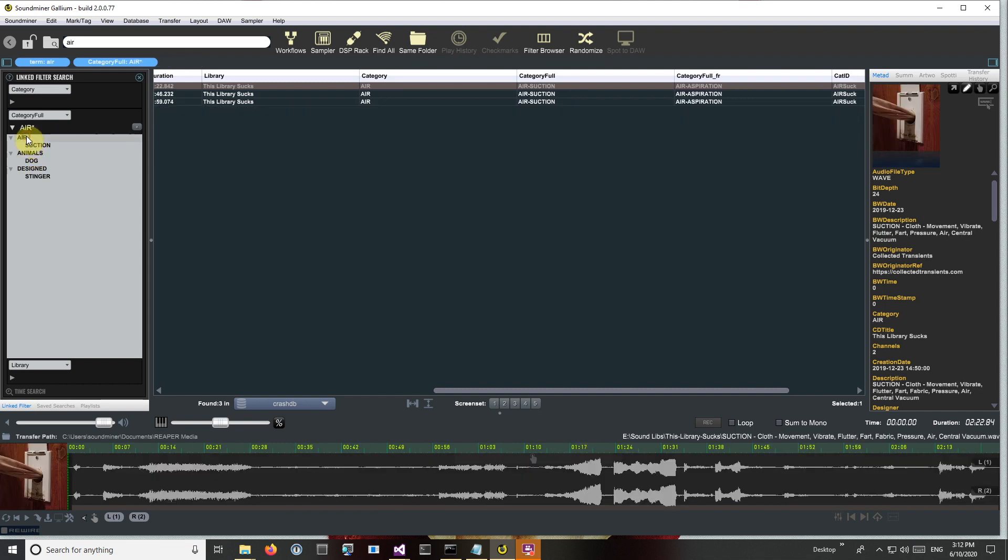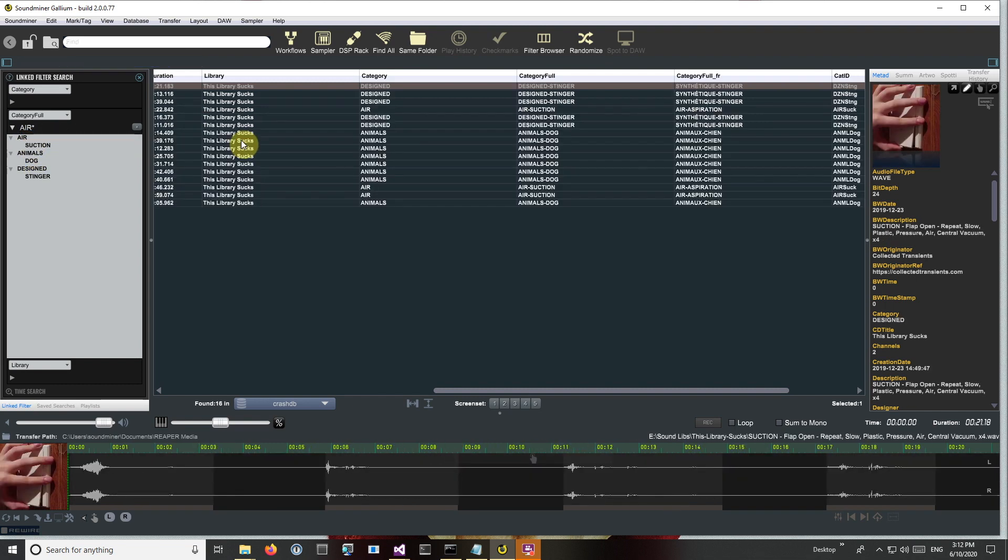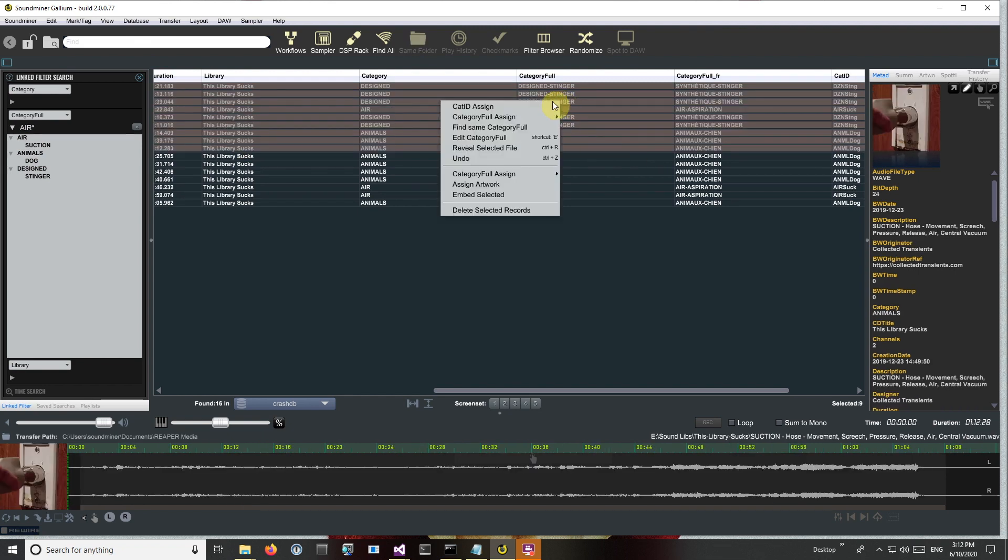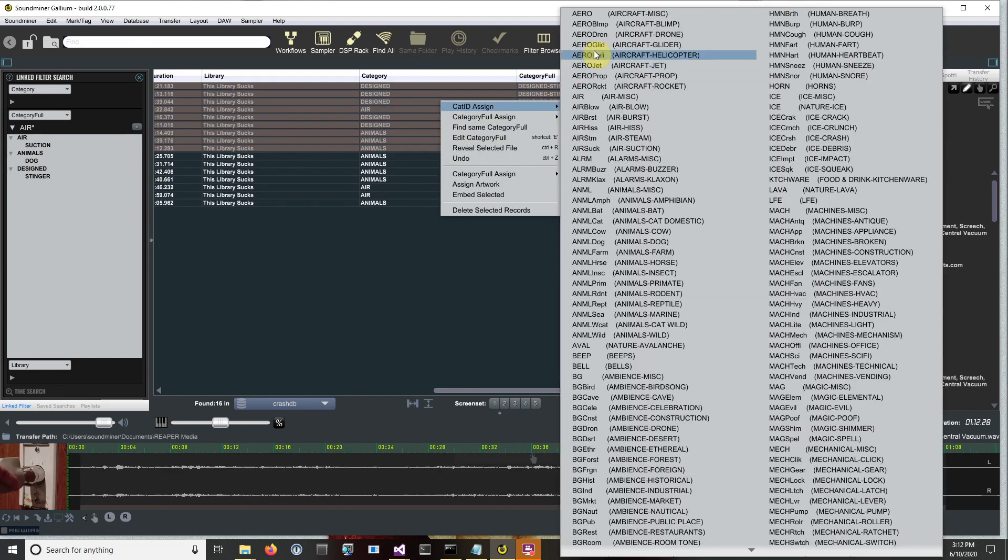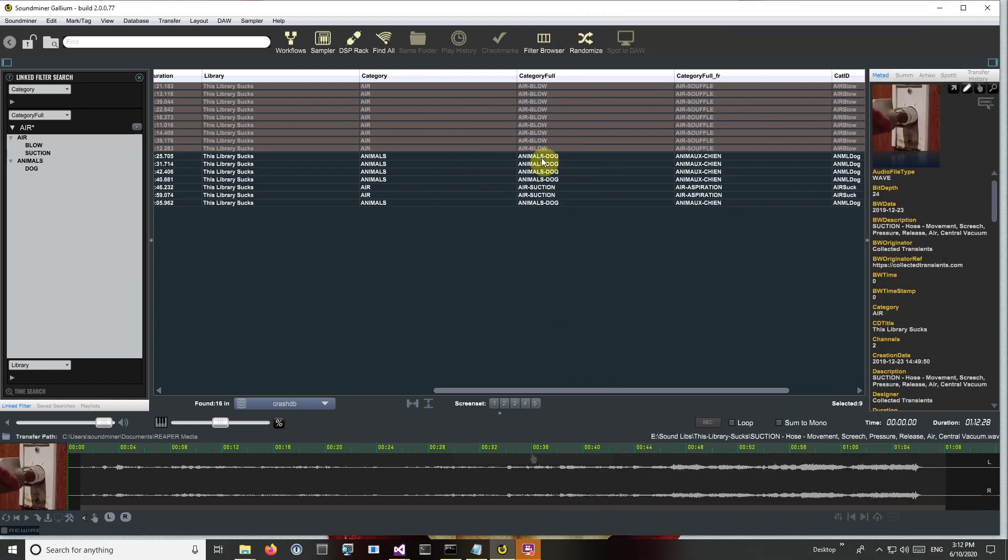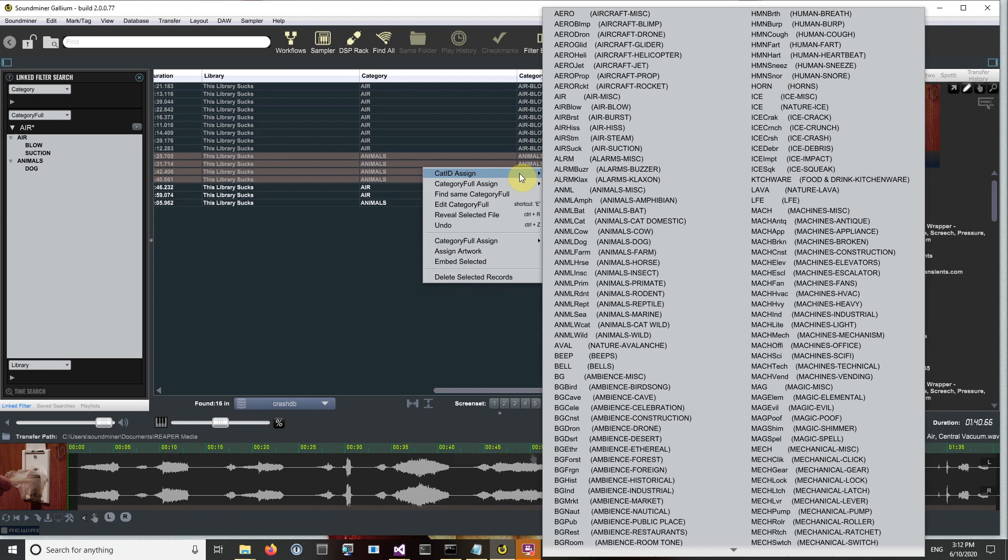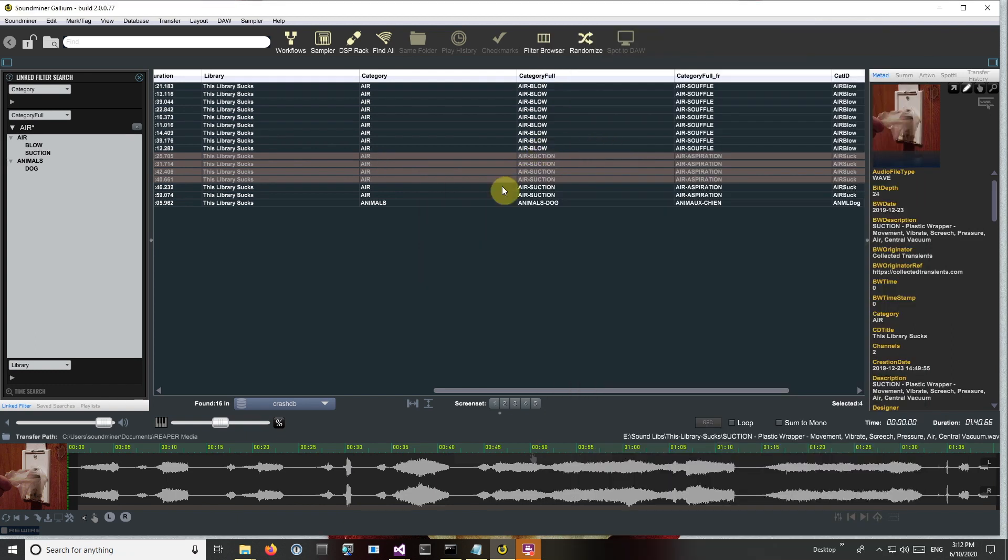So in this case I've only got one air and it's suction, so I'll bring back all and assign these to air blow and these to air suction.